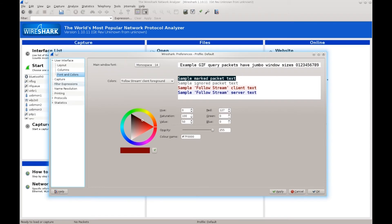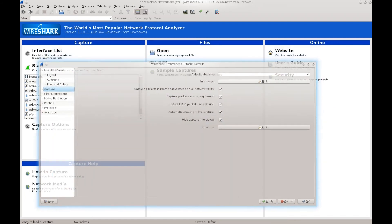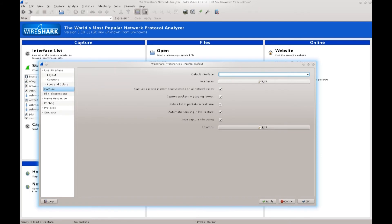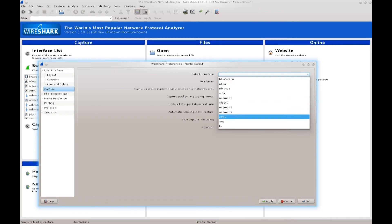The default layout is perfectly fine for this course. Now we go down into Capture preferences. Here there are some very interesting things — for example, you can configure your default interface so you do not need to specify it every time you start Wireshark. You can either type in P8P1 or click the dropdown menu and pick an interface from it in case you don't know the name.